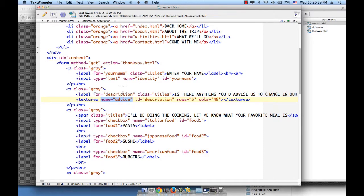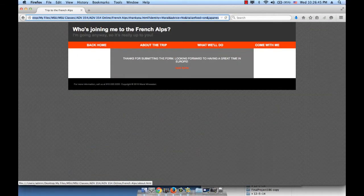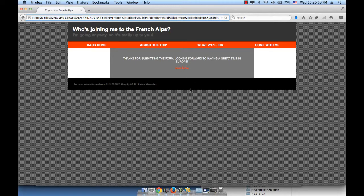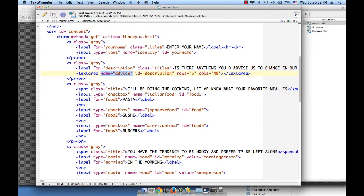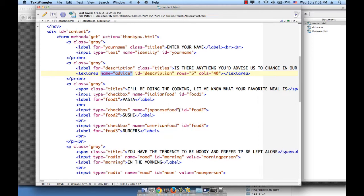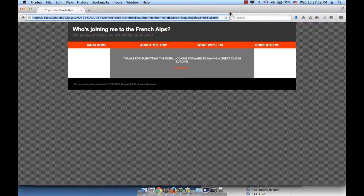And what I entered inside of that text area is the word no, so it's telling me advice equals no, whatever I typed there. Let's continue. For the food, I chose, if I'm not mistaken, I chose pasta and sushi, so it probably should say Italian food, Japanese food, right? So it says Italian food is on, Japanese food is on, as you can see.